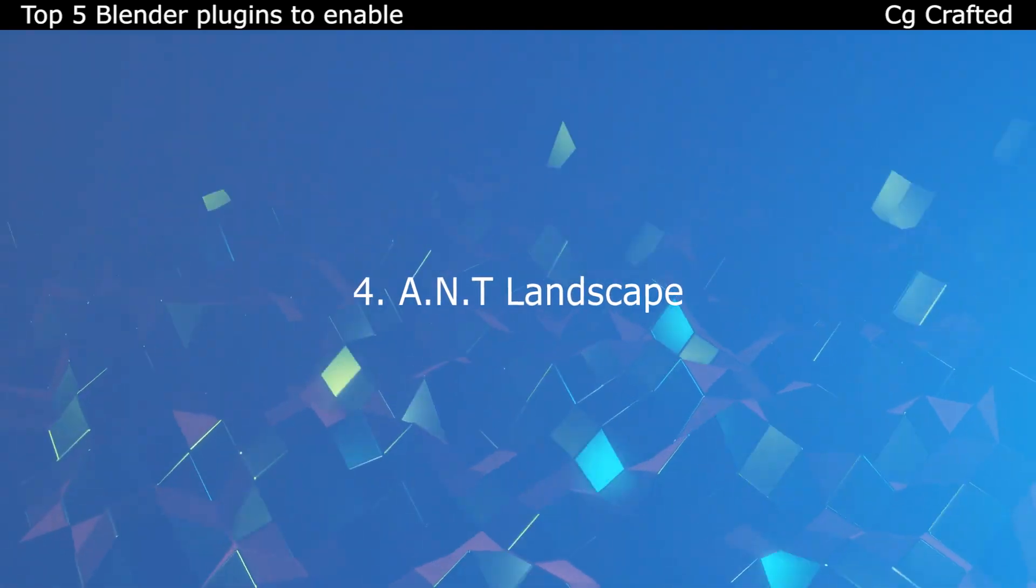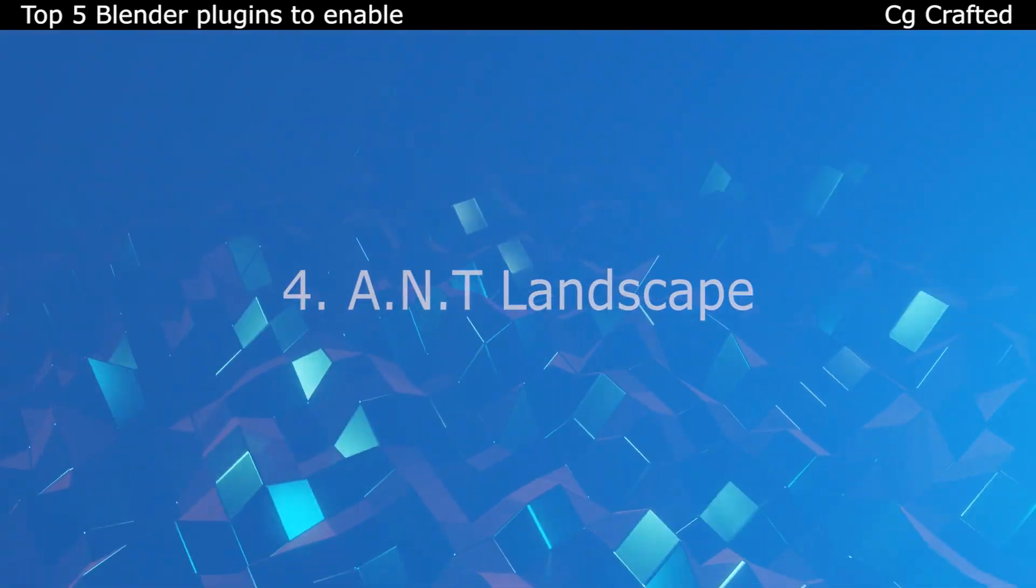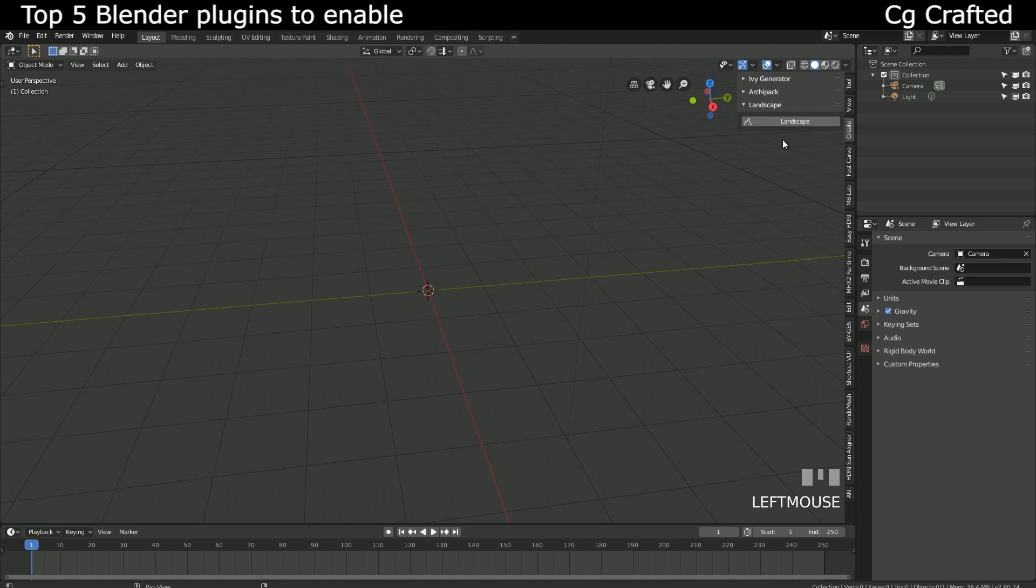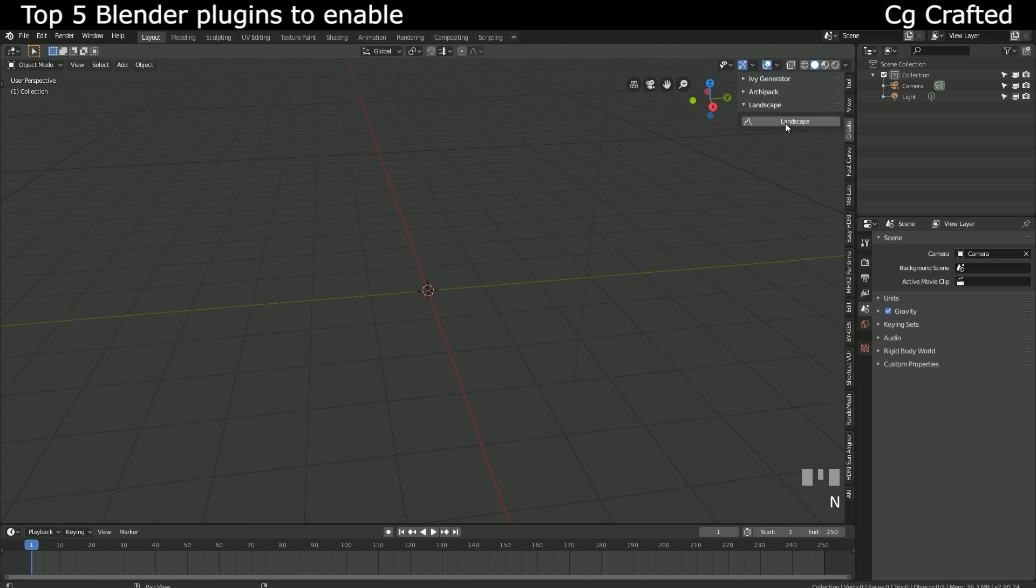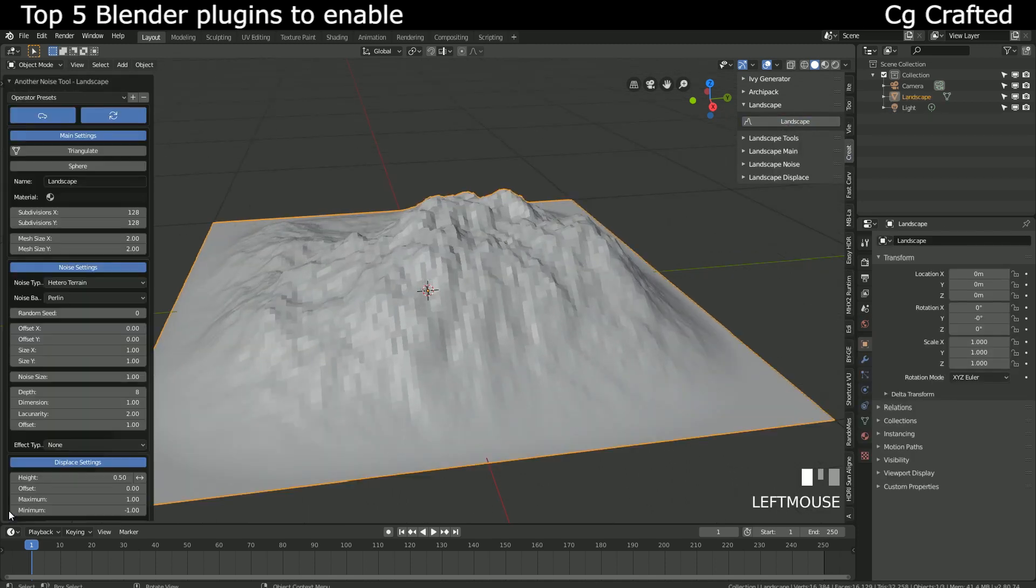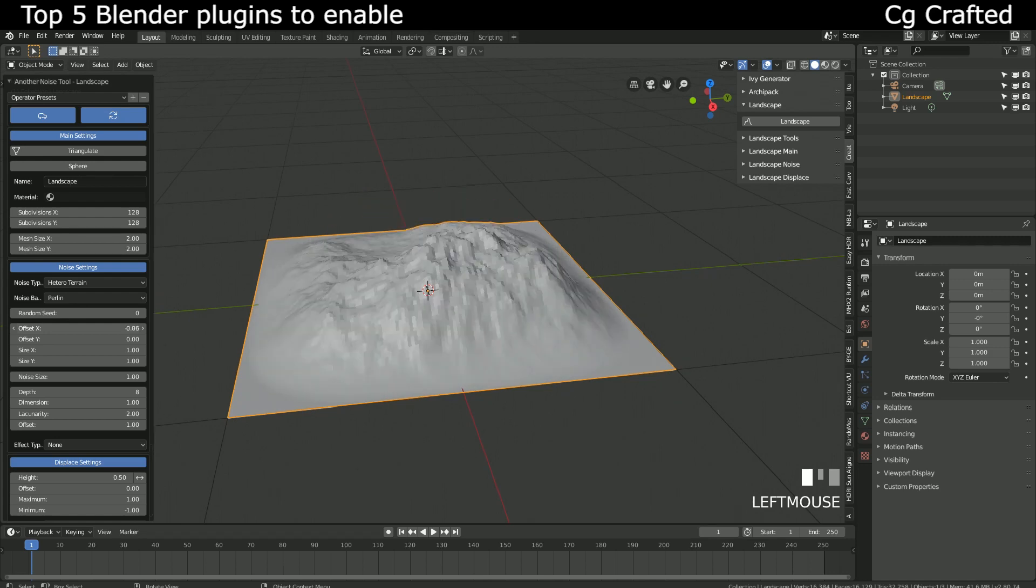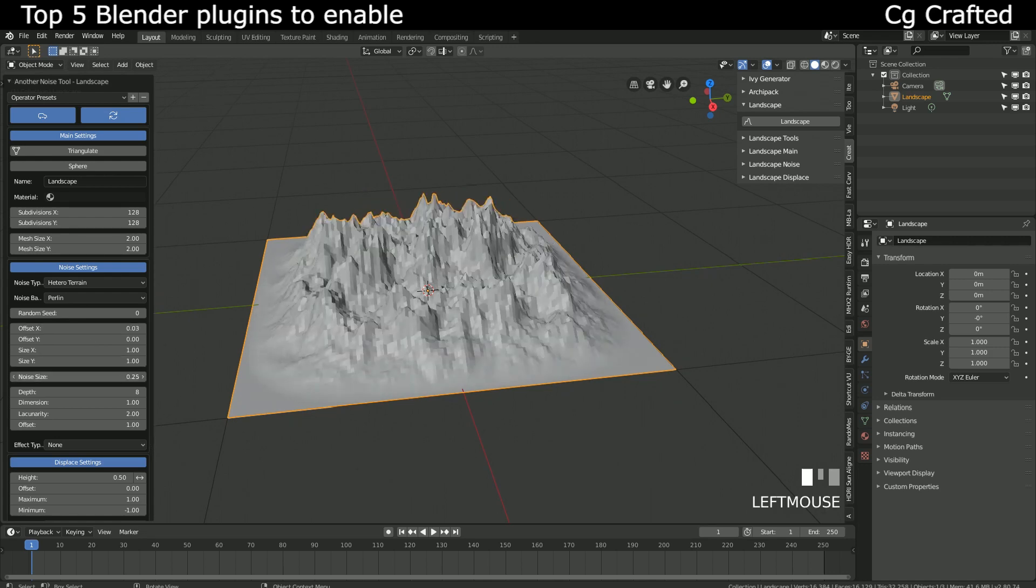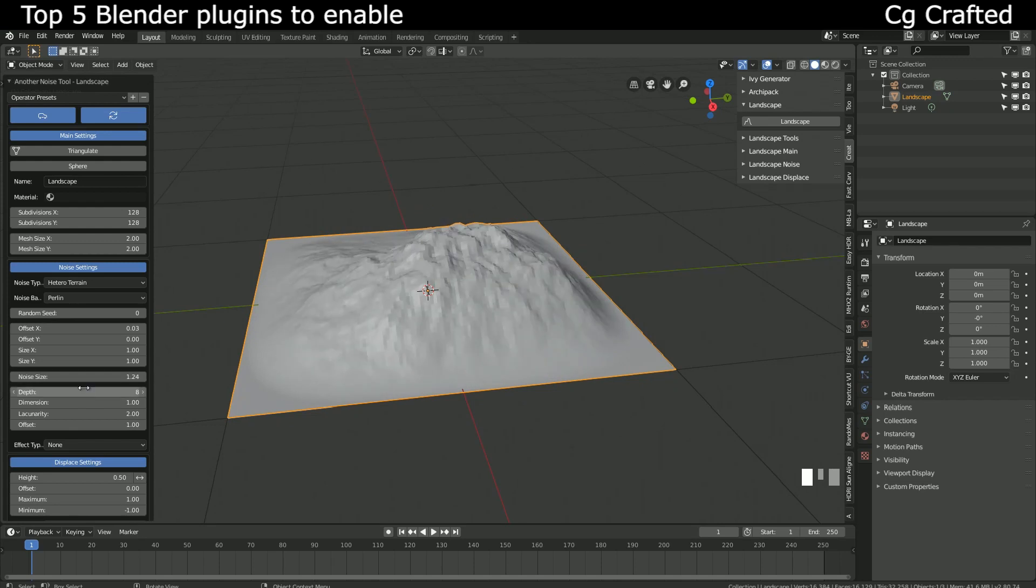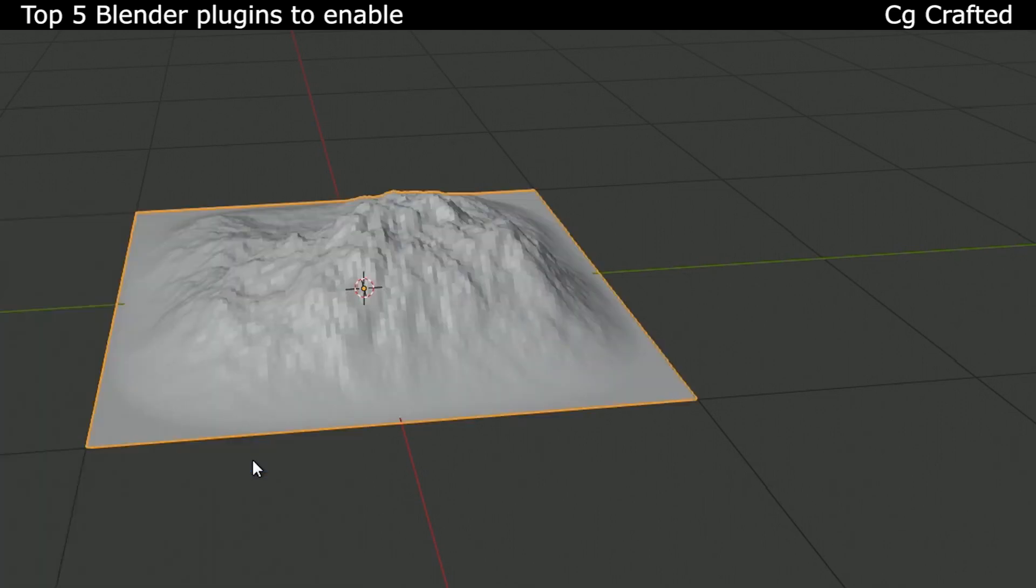ANT Landscape, although I should probably call it A.N.T. Landscape, but I like this name better. This is the best landscape generator you need for Blender 2.8, and it's not just free, but built into Blender by default.